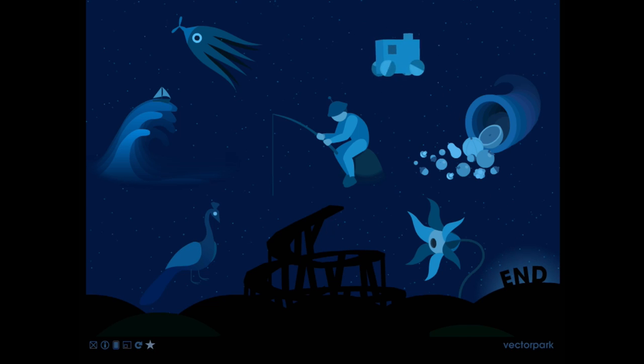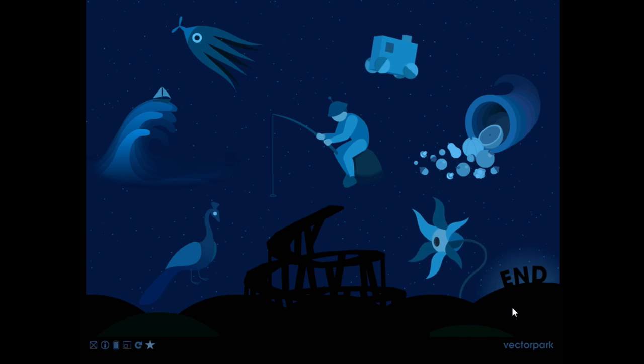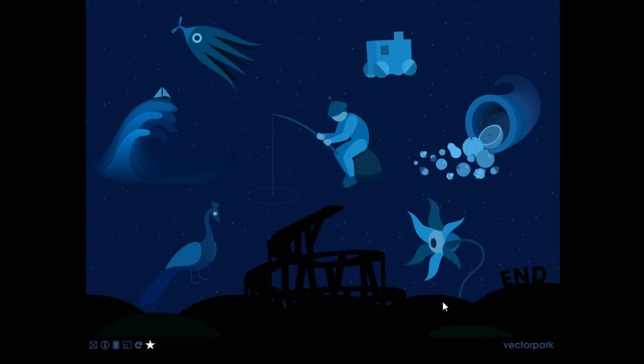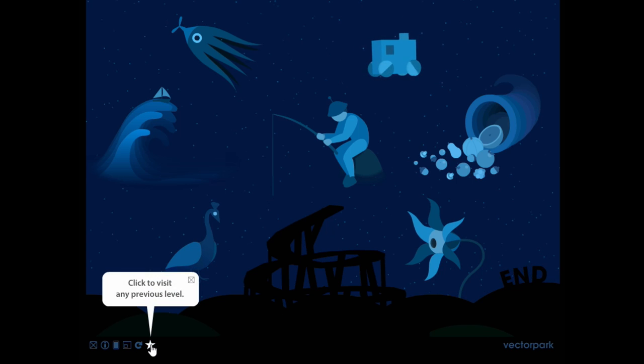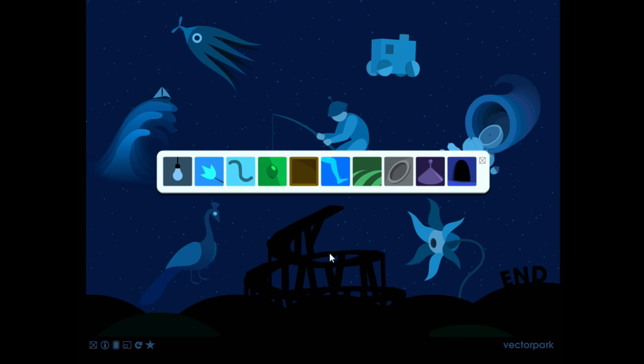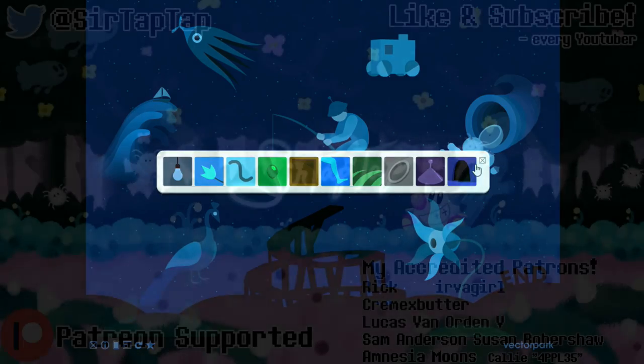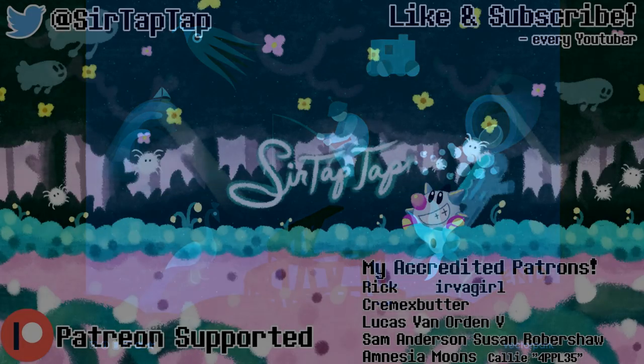Well, that was Windowsill. And I love little things like this. That's by Vector Park. What's this blinking star? Oh. Click to visit any previous level. Yeah. They also make Metamorphabet. I might check that one out. I think it's kind of like a visualized alphabet situation, which I might take a peek at that sometime soon. But yeah, that was real fun.